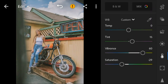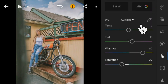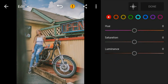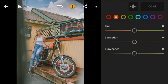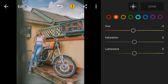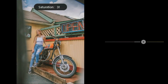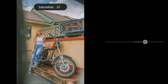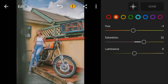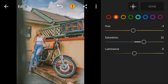And now go to color mix. Go to orange. Adjust the hue to minus 4, saturation to 32, and luminance to 20.